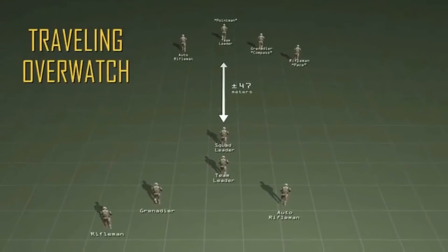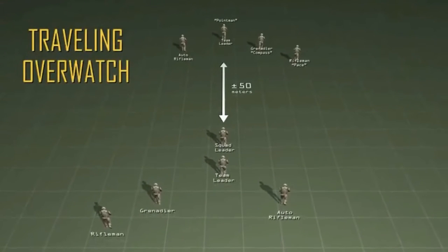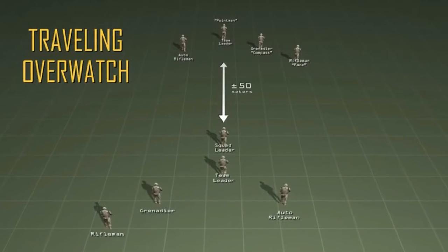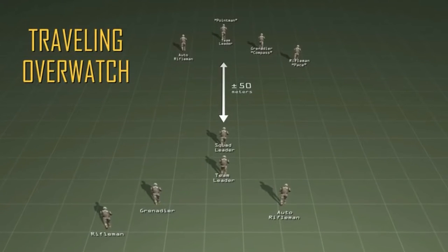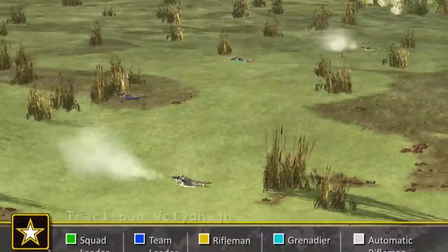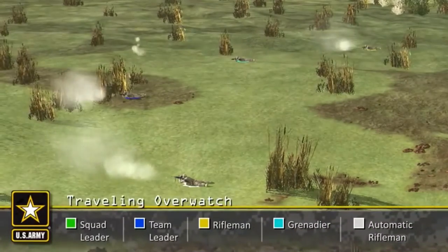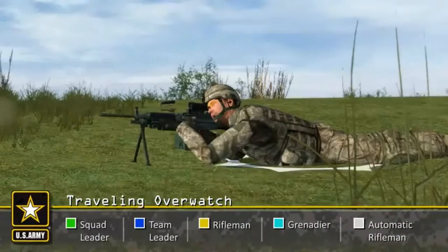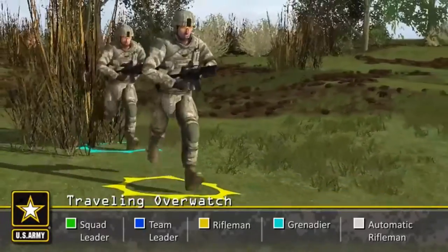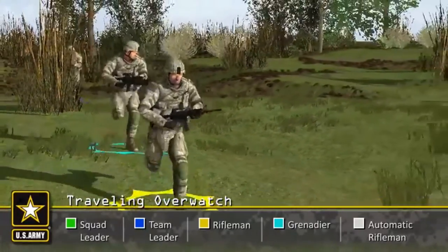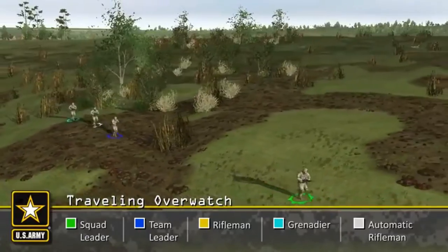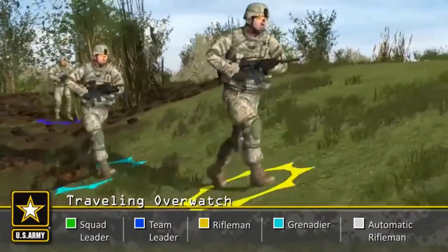Traveling overwatch is used when enemy contact is possible, but the squad must move quickly to accomplish the mission. The lead fireteam is pushed out further, approximately 50 meters, so that if contact is made with the enemy, the squad leader can limit that contact to the lead fireteam. This allows the squad leader to maneuver the trail fireteam around the lead team without the maneuver team being engaged by the enemy.